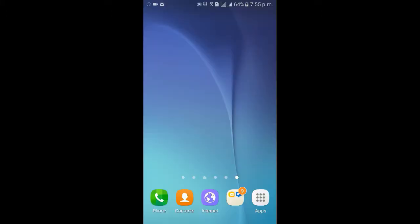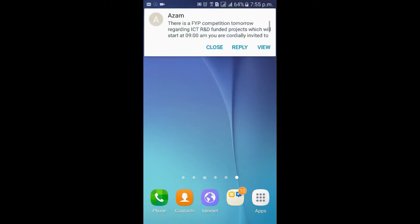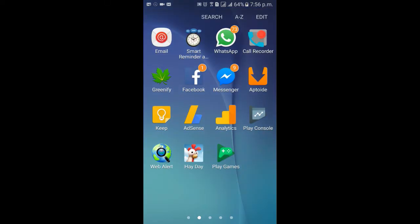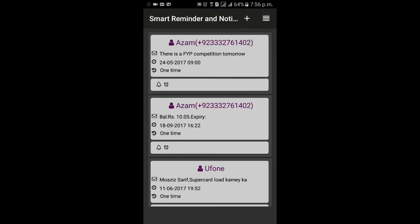Look at this — you can see a notification at the bottom of the screen showing 'reminder added', which means the application has detected some schedulable information in an incoming SMS and scheduled a reminder for you. You can also change the settings of the app to ask you before adding any reminder by itself.